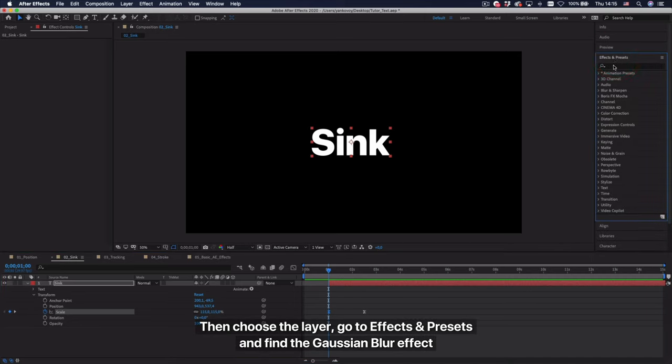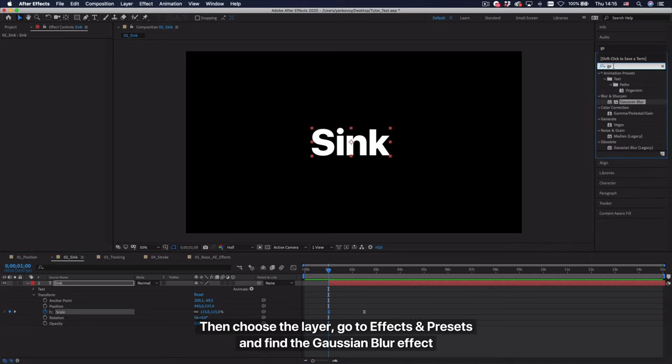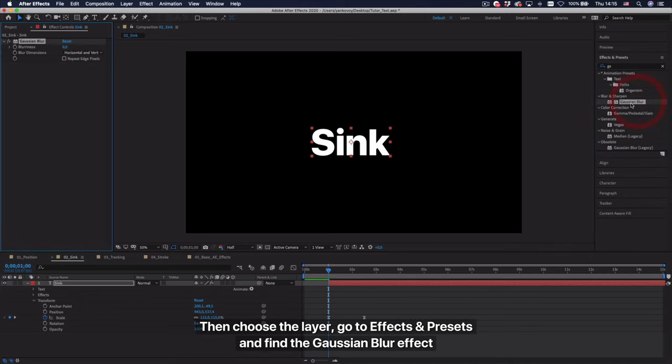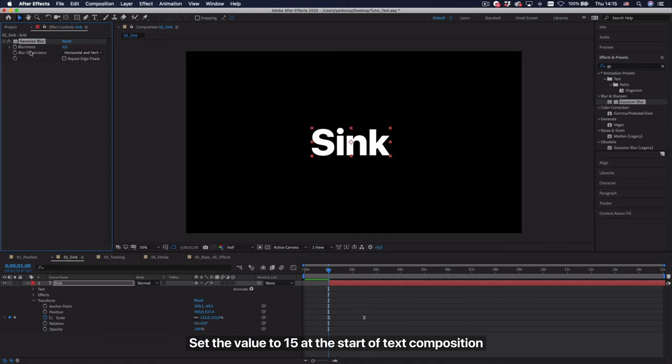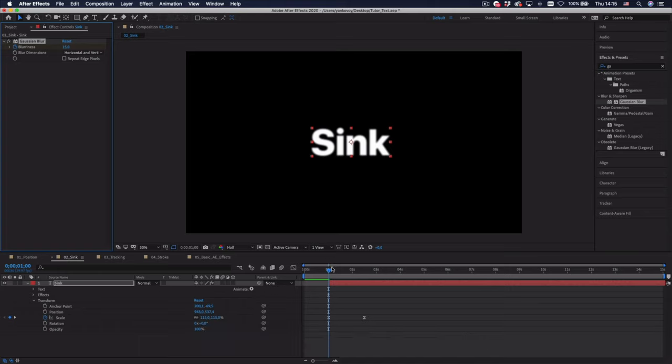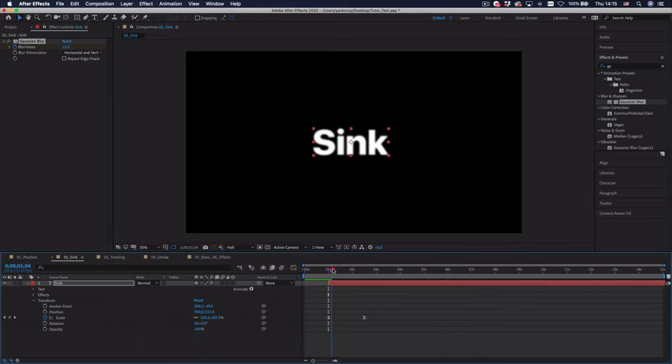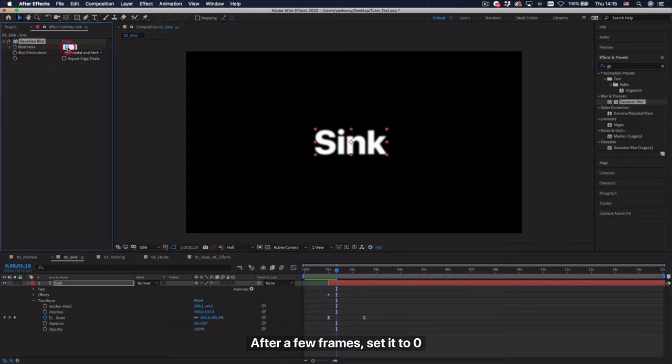Then choose the layer, go to effects and presets and find the Gaussian blur effect. Set the value to 15 at the start of text composition. After a few frames, set it to 0%.